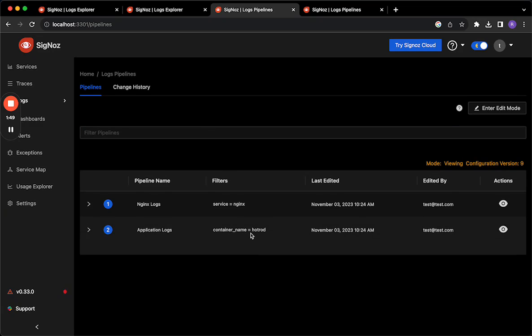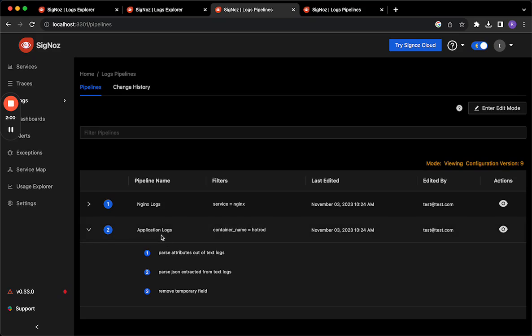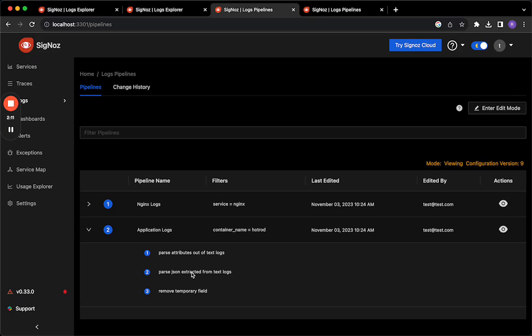A pipeline in itself is composed of a bunch of processors which define what you want to do with the logs that come through. So for instance in this case when I'm parsing my application logs I want to parse attributes out of my text logs and my text logs had serialized JSON at the end of them and so I further parsed the extracted JSON string into its own attributes and so on.